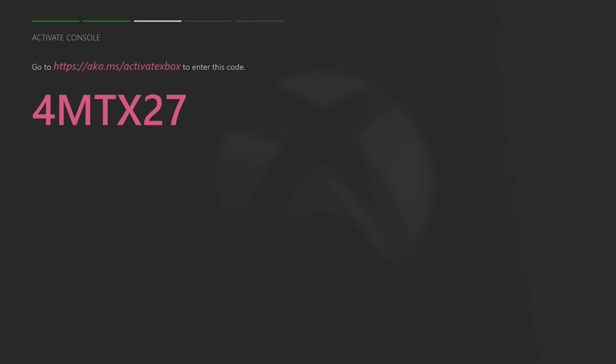Now you will be greeted with a code like this. This is the code we would use to activate the console. Now what we got to do is go on PC and set up our developer account. This is a one-time fee.